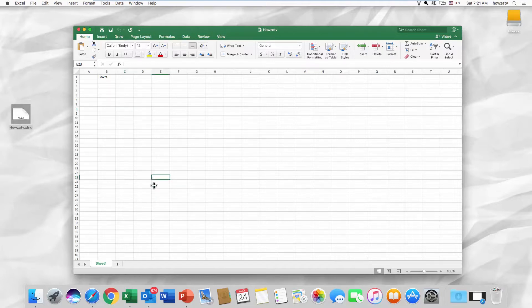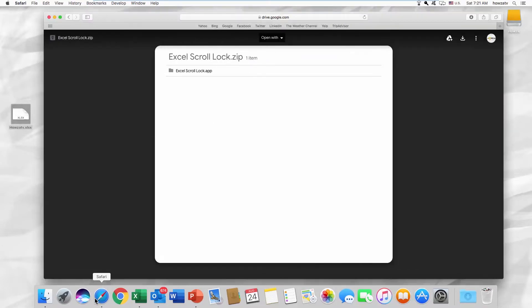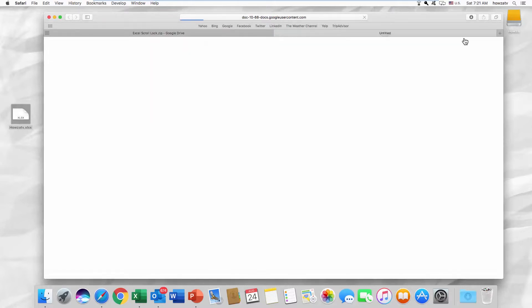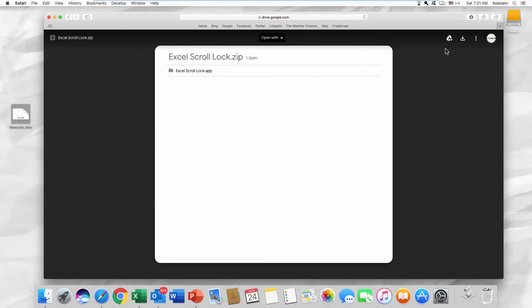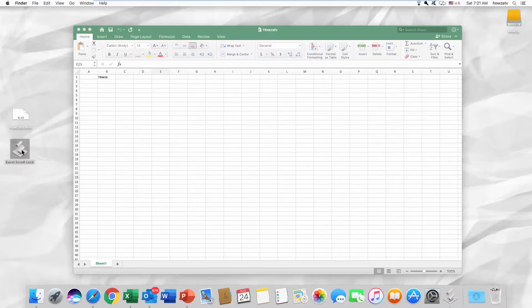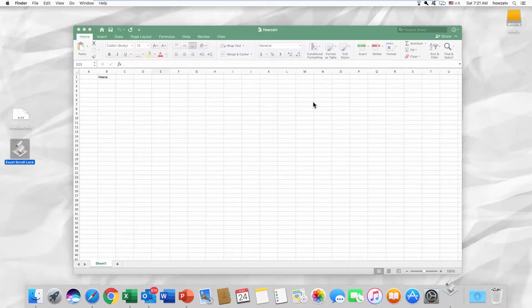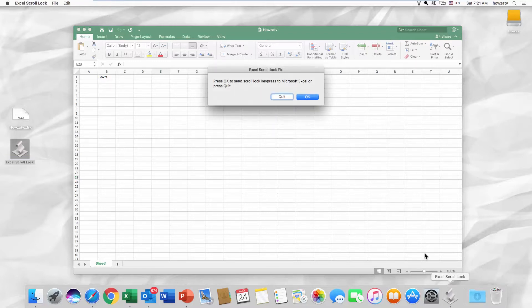Open your web browser and paste the link you can find in the description box below. Save the file. Open it. Click OK in the pop-up window.